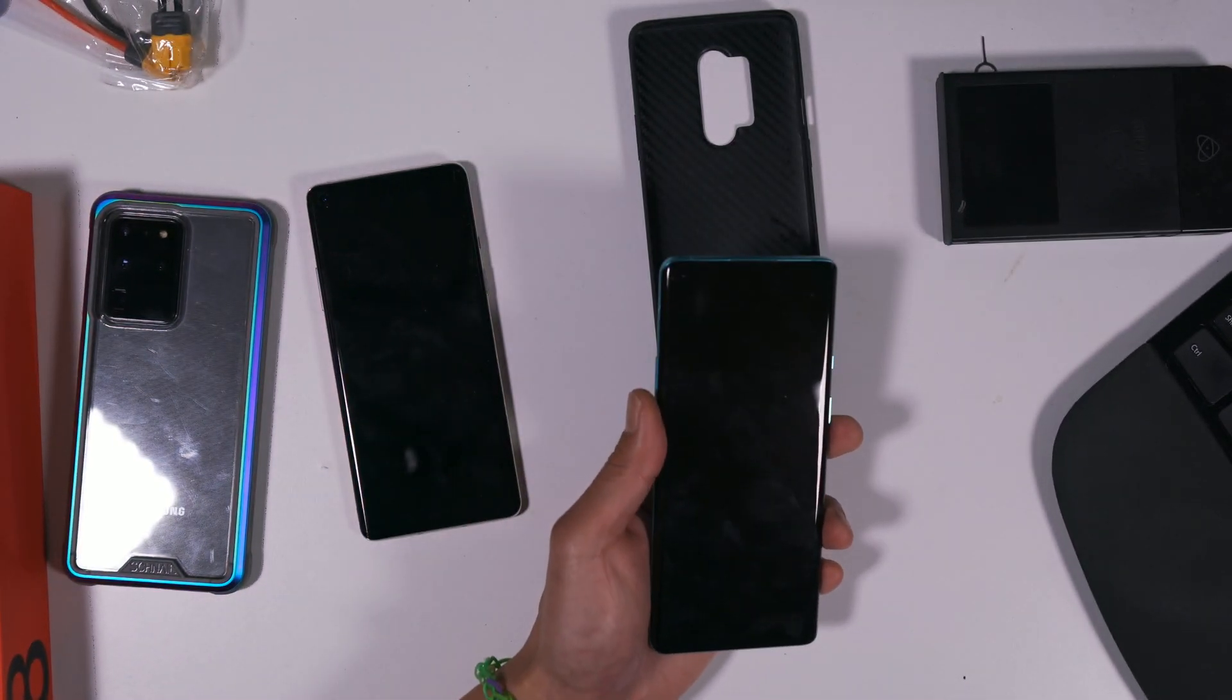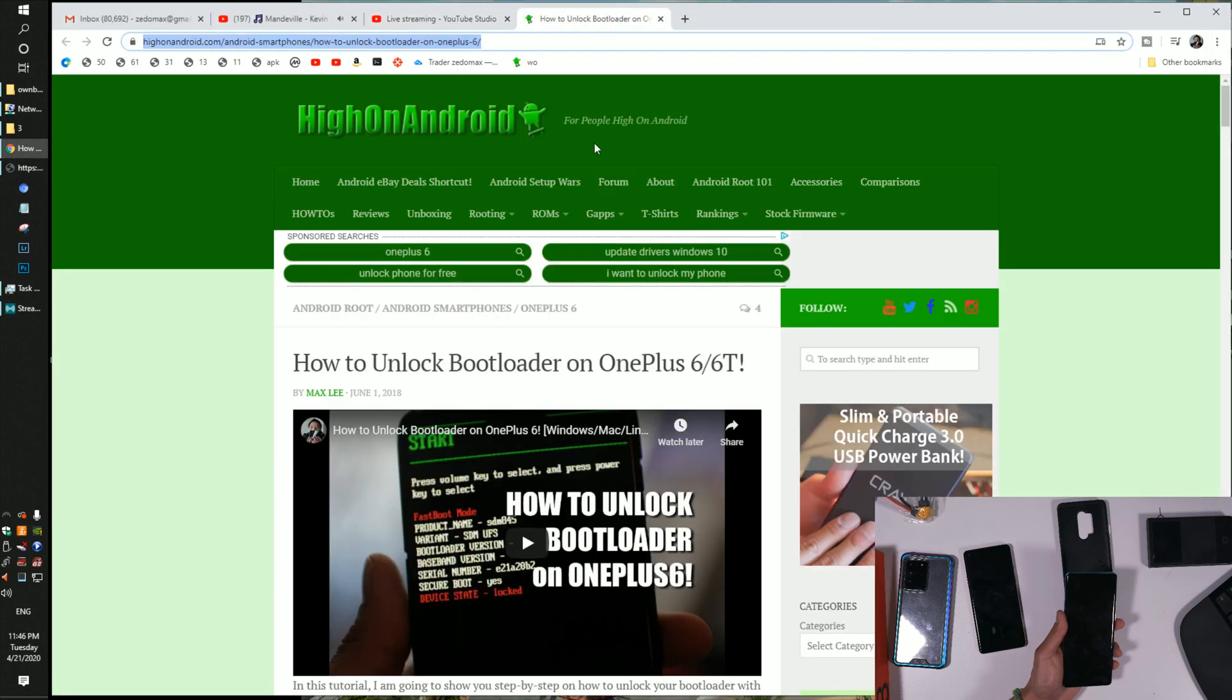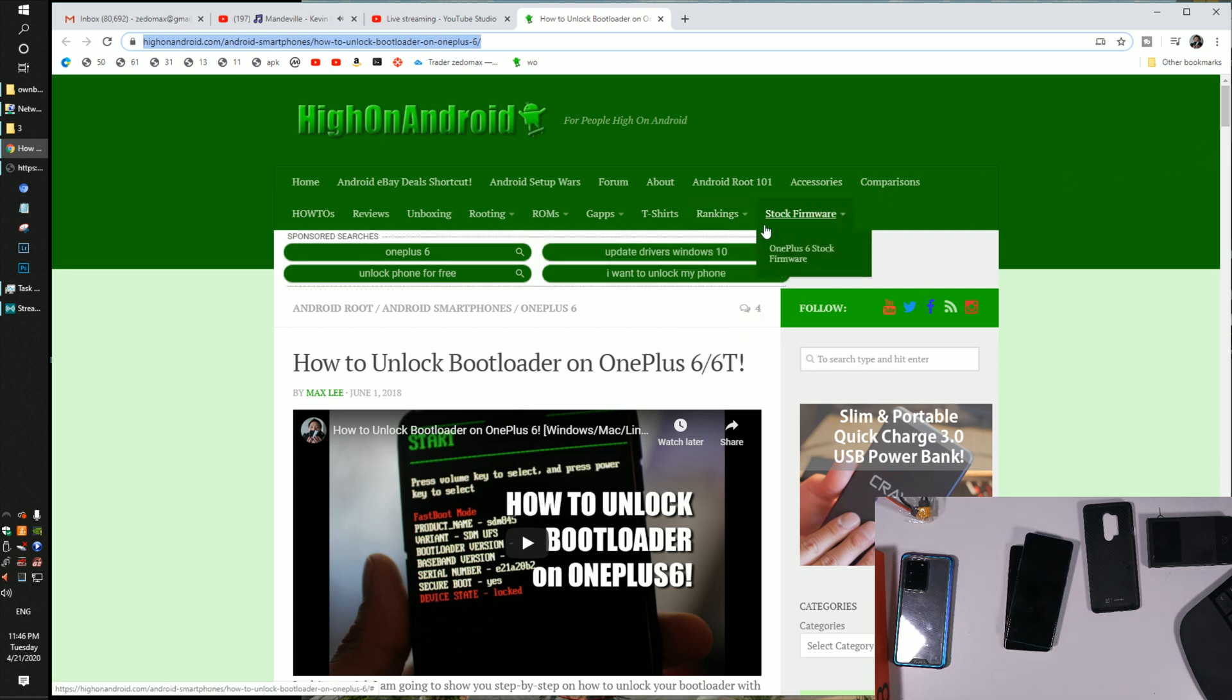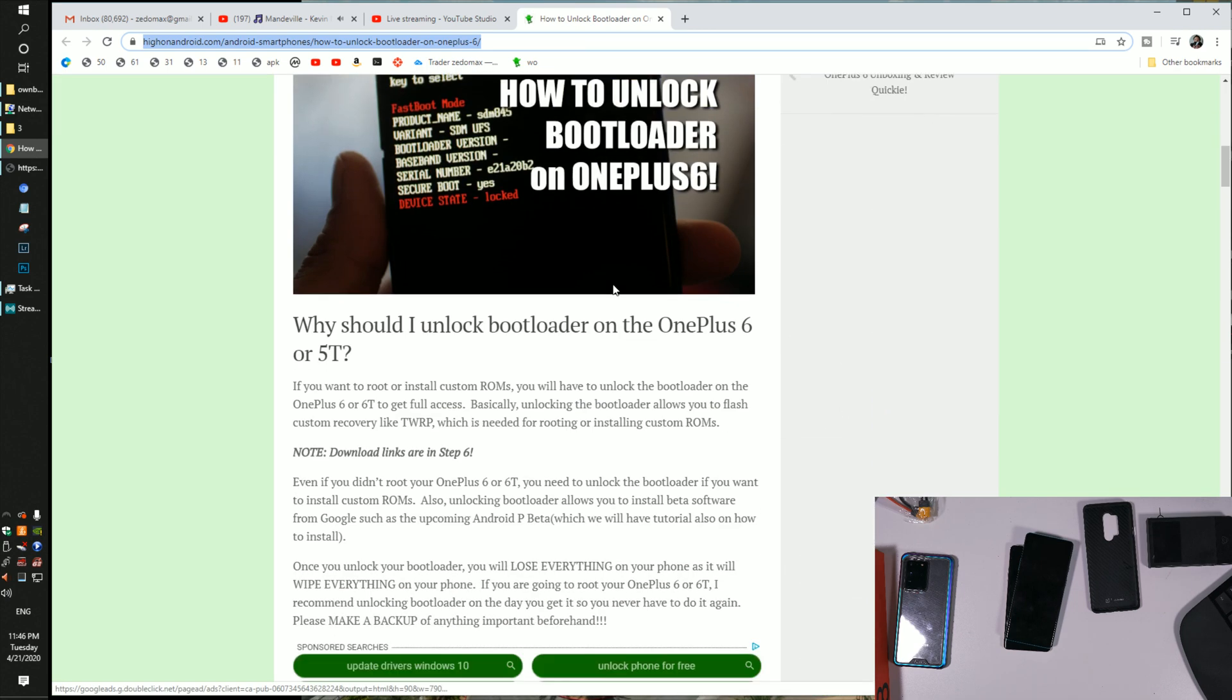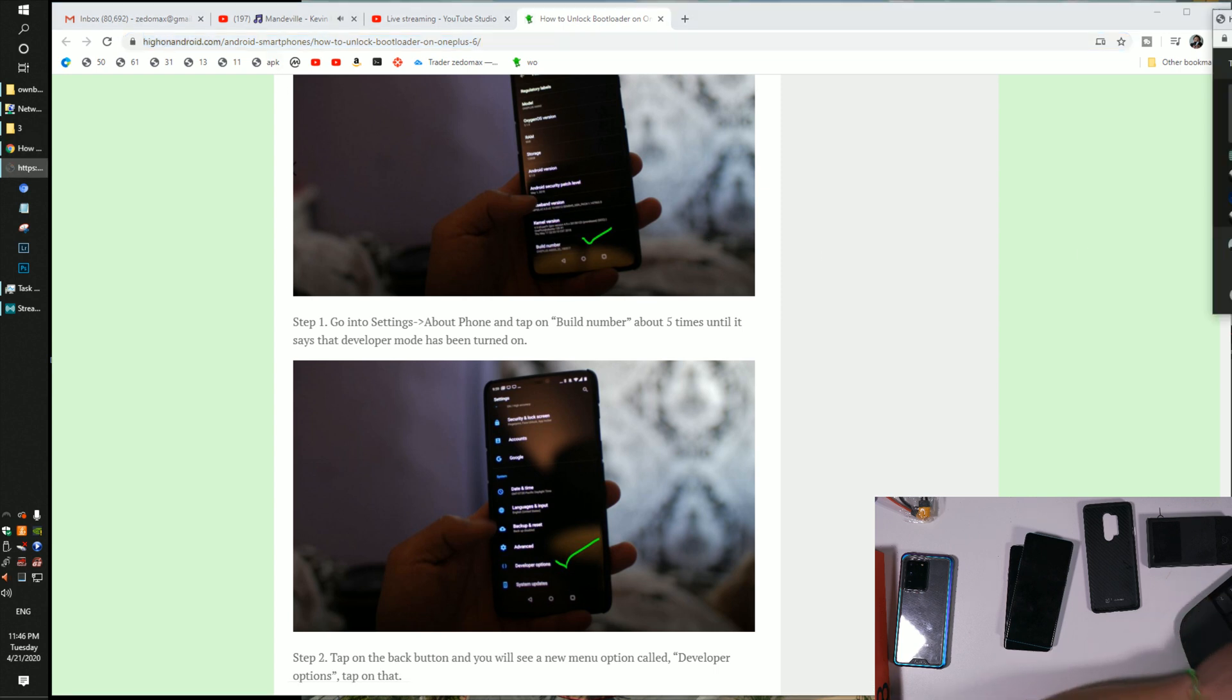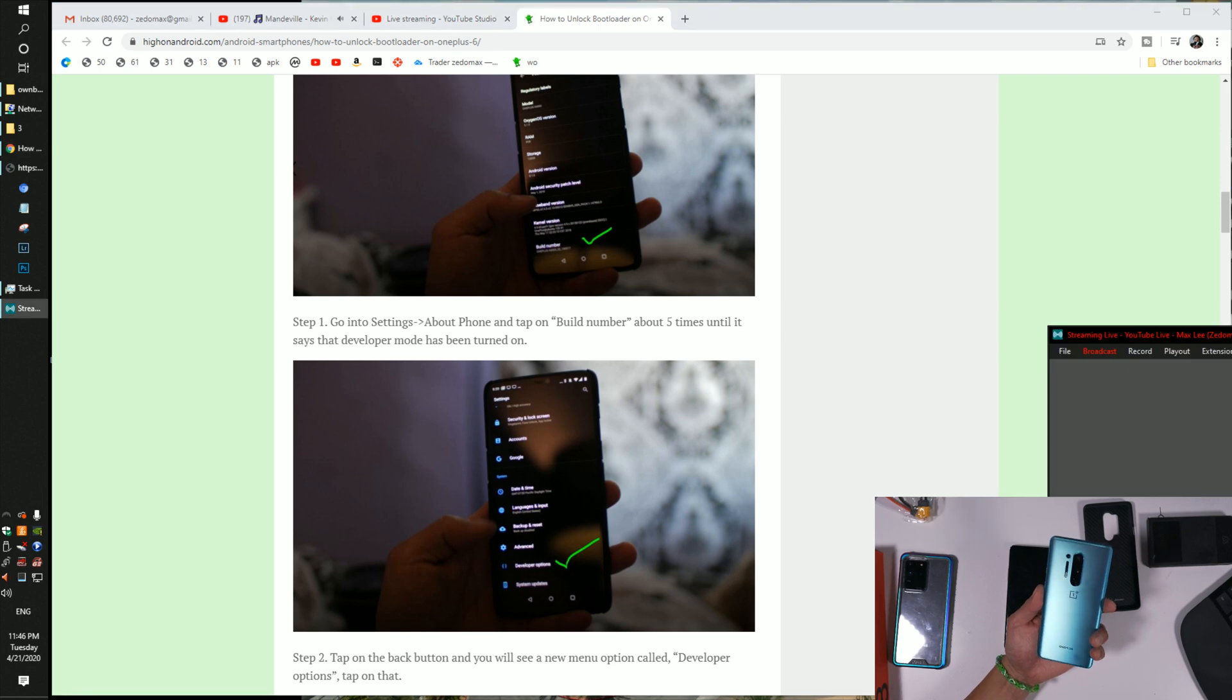So for this, we are going to look at my tutorials for the 6 and 6T. It should be the same. Let's attempt it. The first thing you will do - by the way, I have the link, I'll put it here - is go into About Phone and hit the build numbers. Let me show you that.